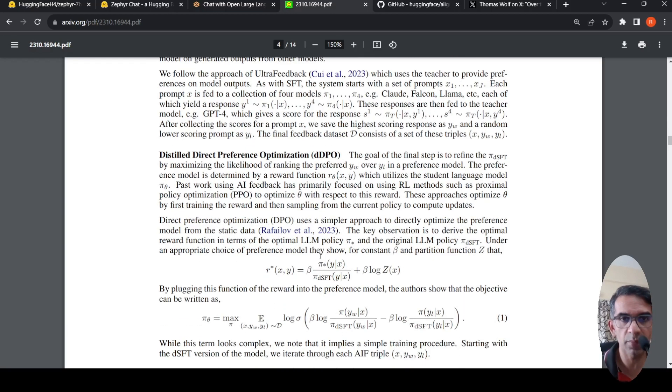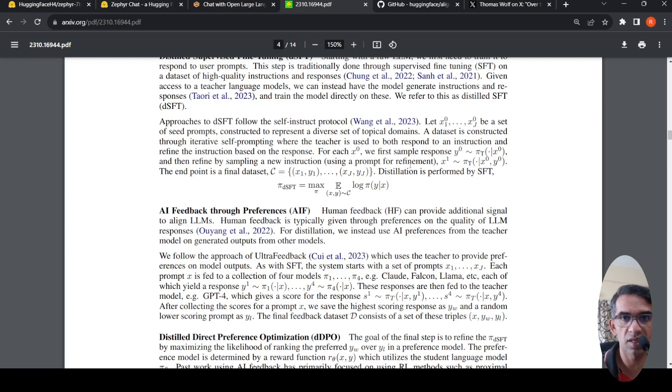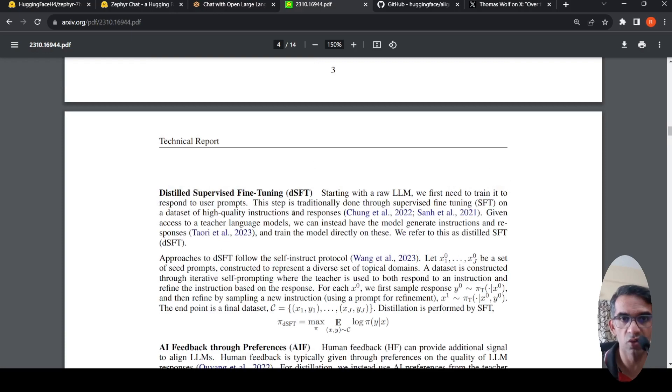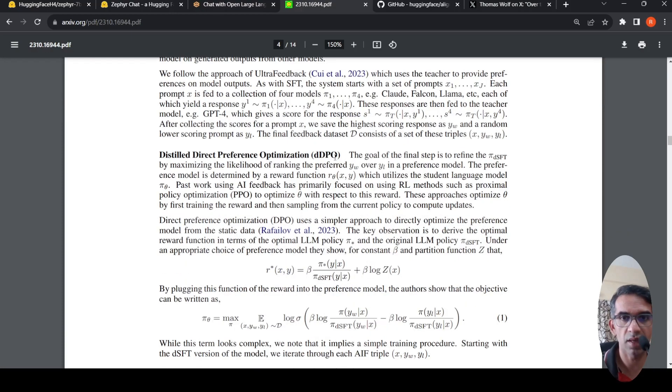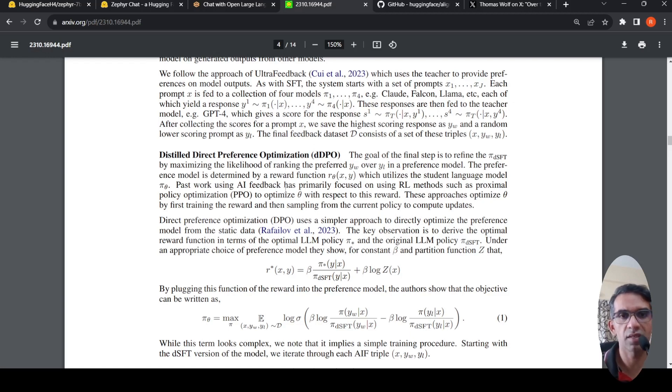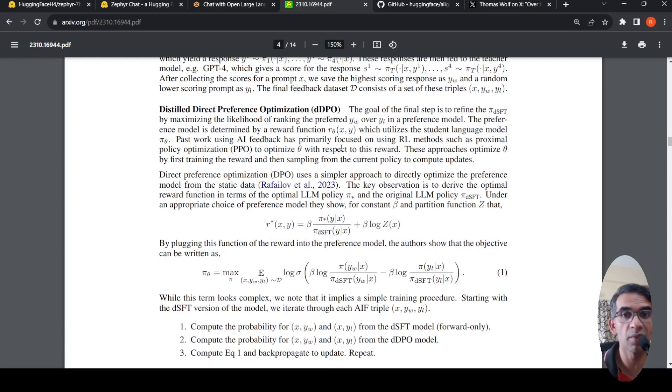There is the third step of distilled direct preference optimization. What is done is the fine-tuned distilled supervised model, which has been created in the first step, the Mistral fine-tuned model, is improved with distilled direct preference optimization. Alignment is done.